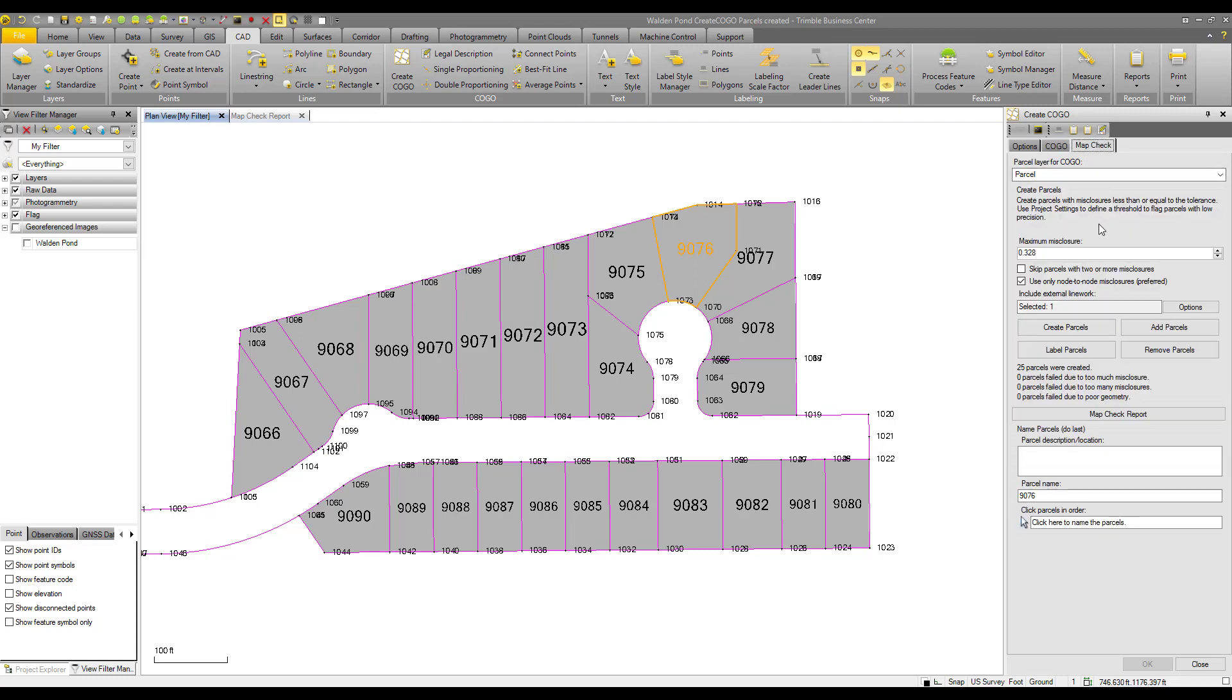This is where parcels can be created, renumbered, labeled, etc. Also where the map check report is created.